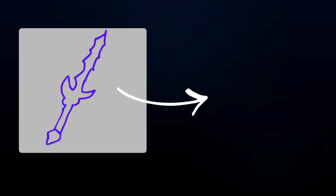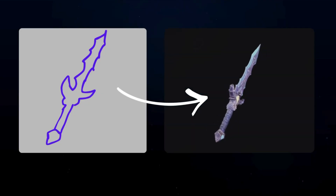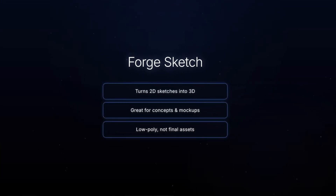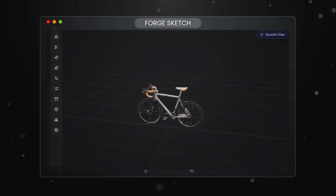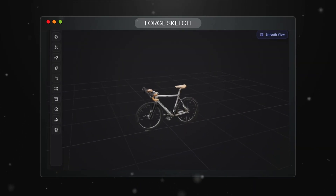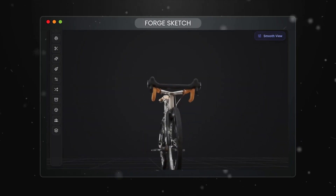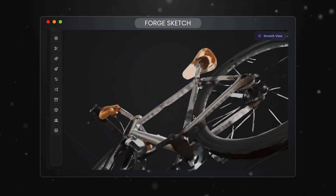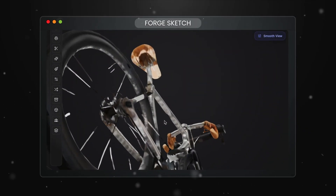What if you need an AI 3D model generator that turns simple 2D doodles and sketches into 3D objects? That's when Forge Sketch comes in handy. This model is great for mock-ups, ideation, and conceptualization. Because it produces a low-poly model, the overall quality is low — for example, most of the wheel spokes are missing. But this model is more intended for turning 2D sketches and doodles into 3D objects, so it's great for placeholders, mock-ups, and early concepts, but not for final assets.